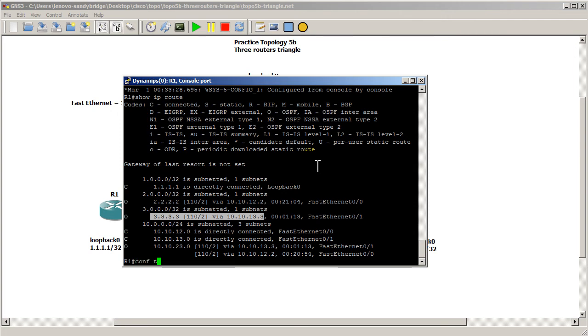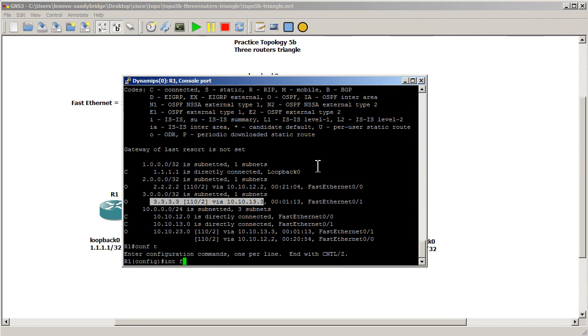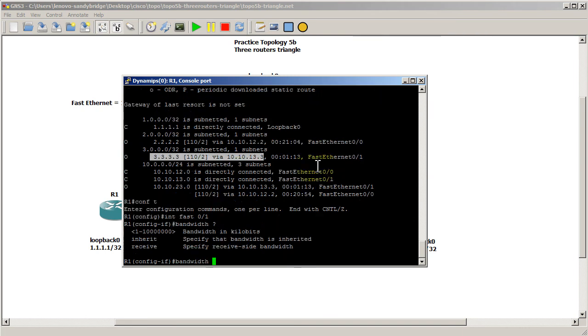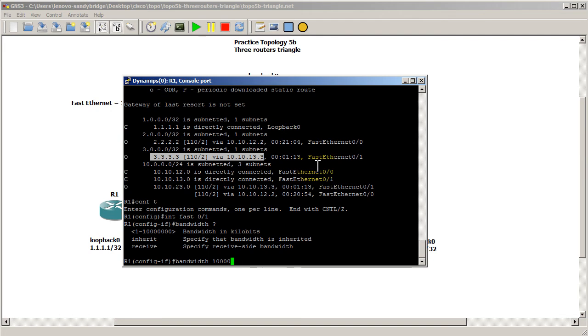So we're going to go into ConfT and this is an interface level command. Interface fast01 and the command is bandwidth. Let's do question mark and you can see that bandwidth in kilobits a second. So normally for fast ethernet it would be 100,000 kilobits a second which equals 100 megabits a second. Here we're going to make it slower.